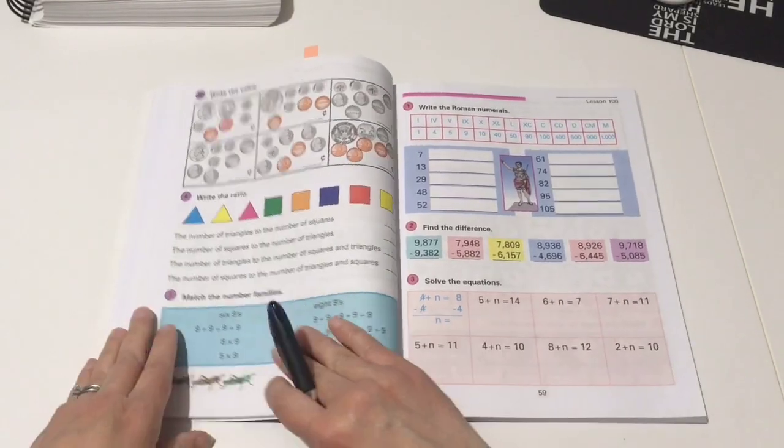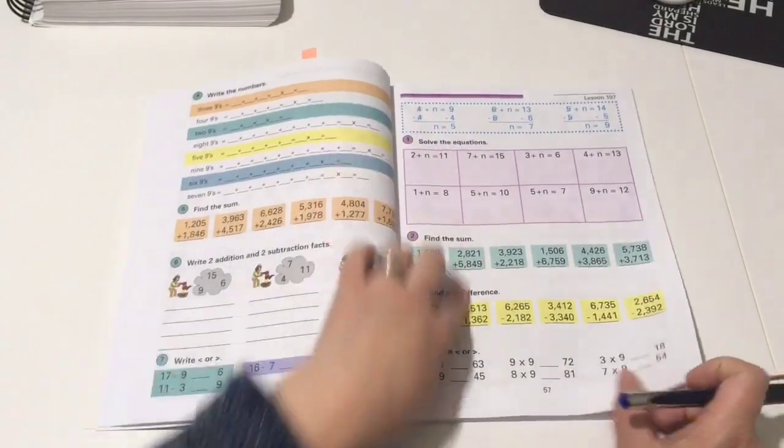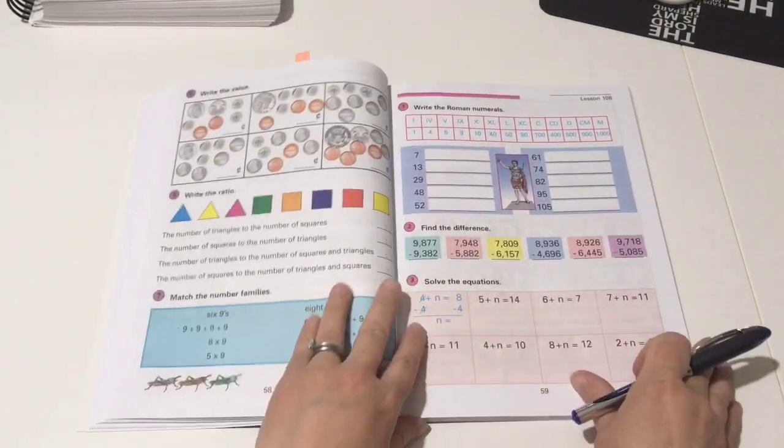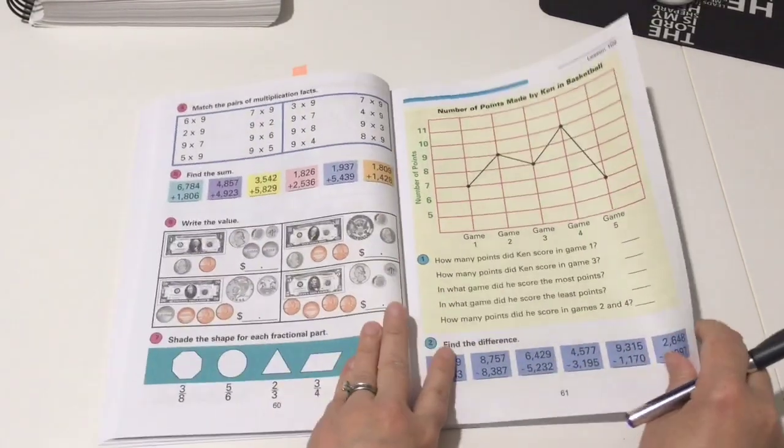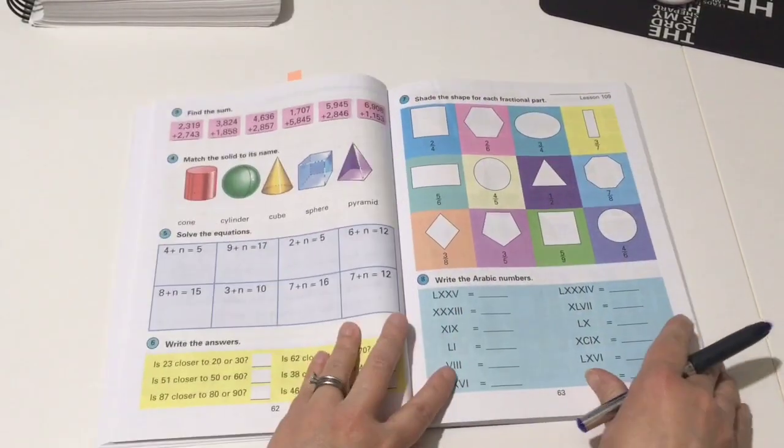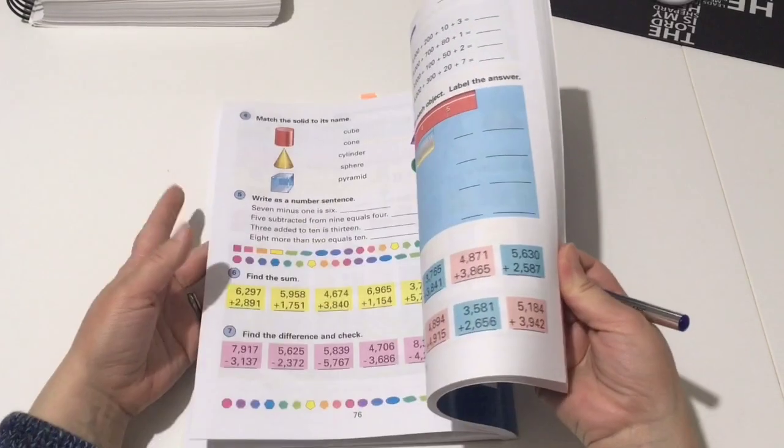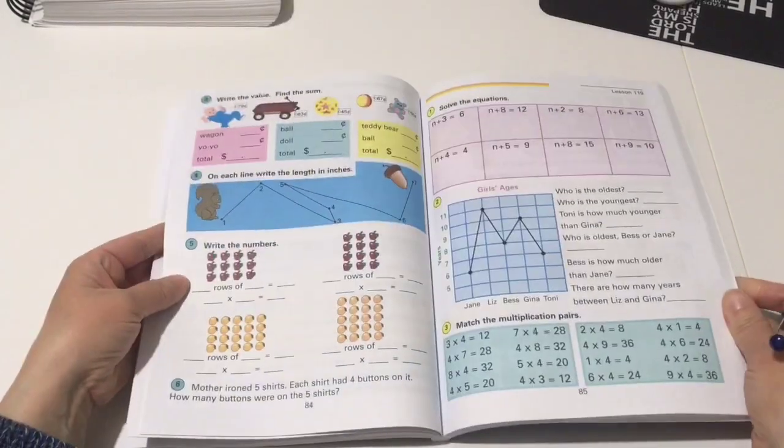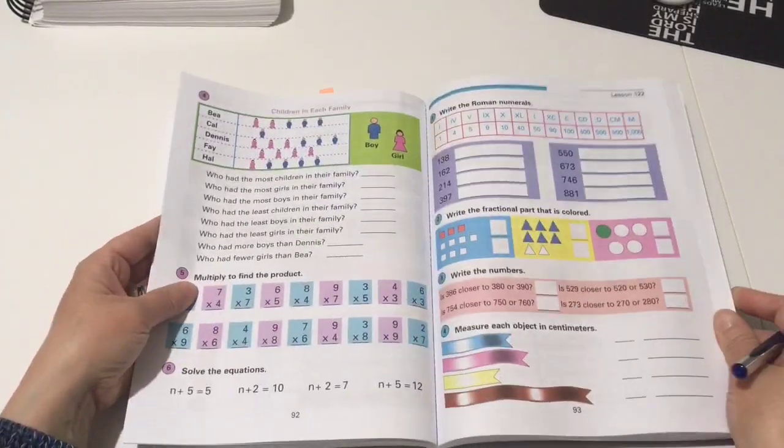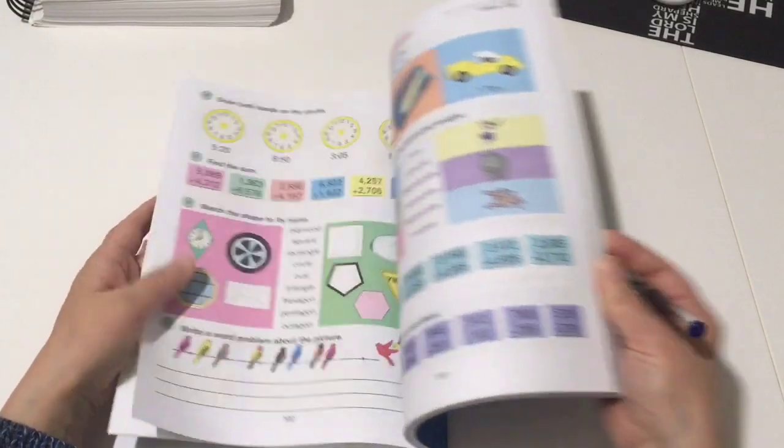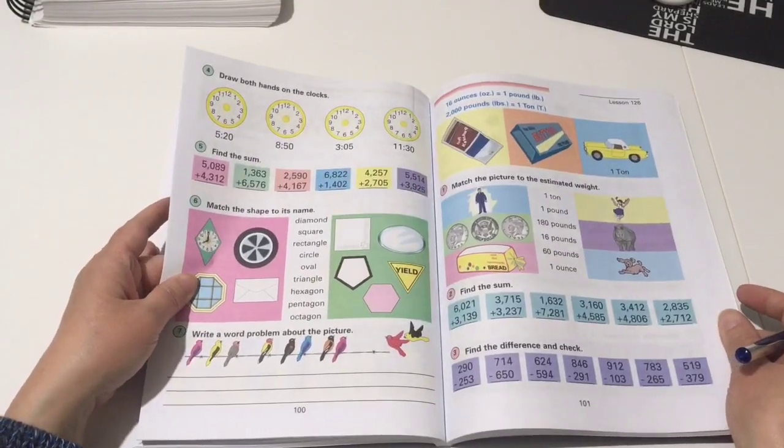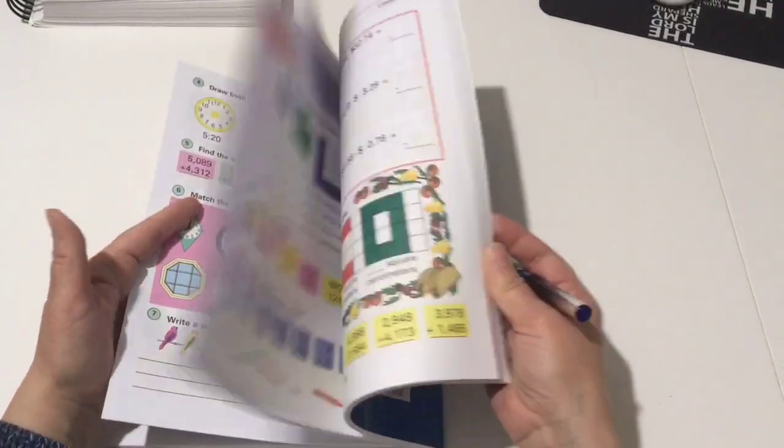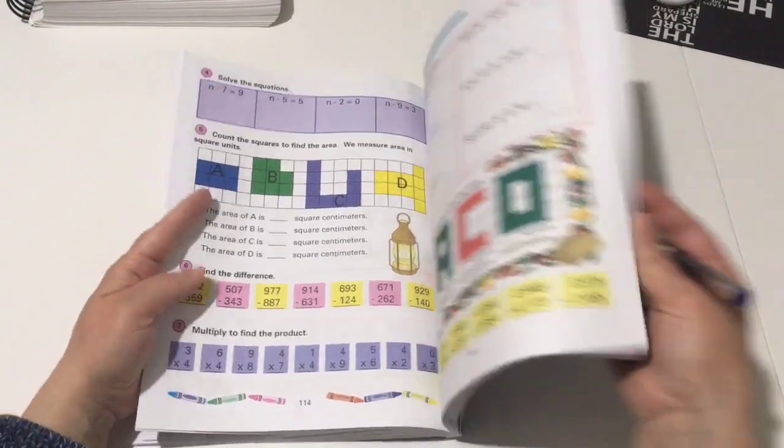But this one, I like that this one has this little instruction up here, an example of what they're going to do.